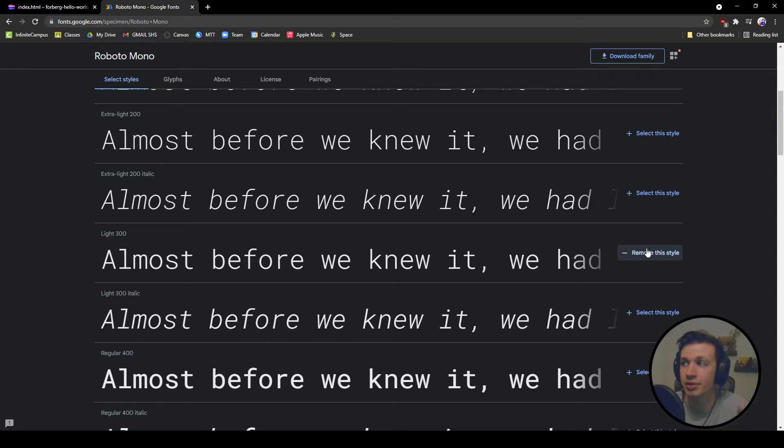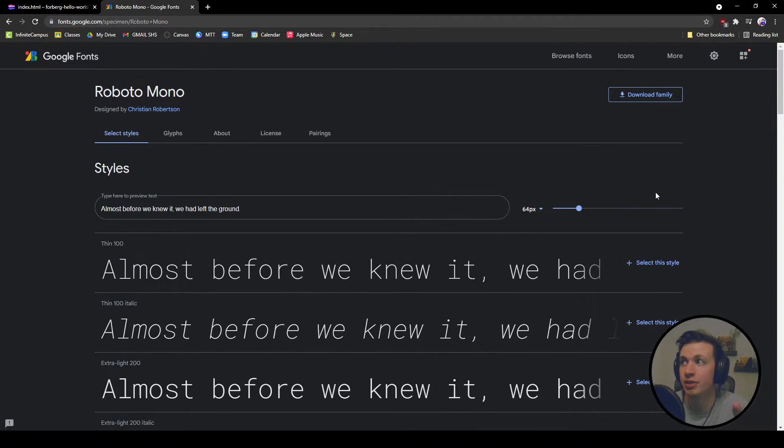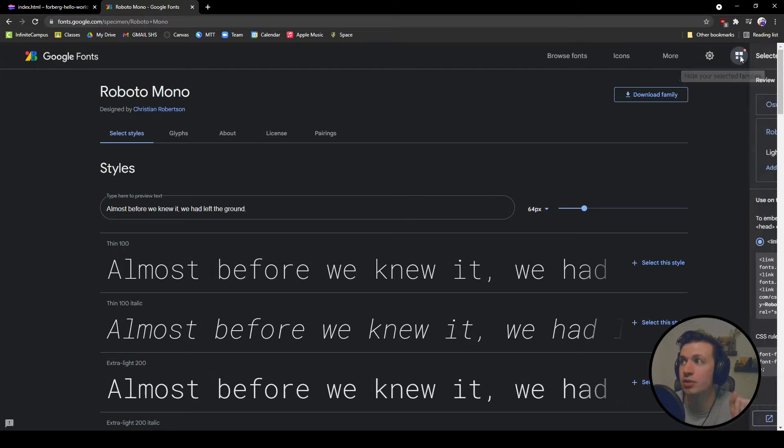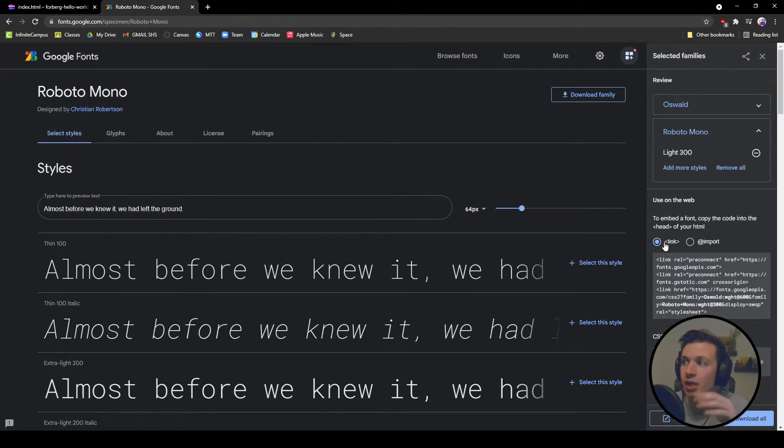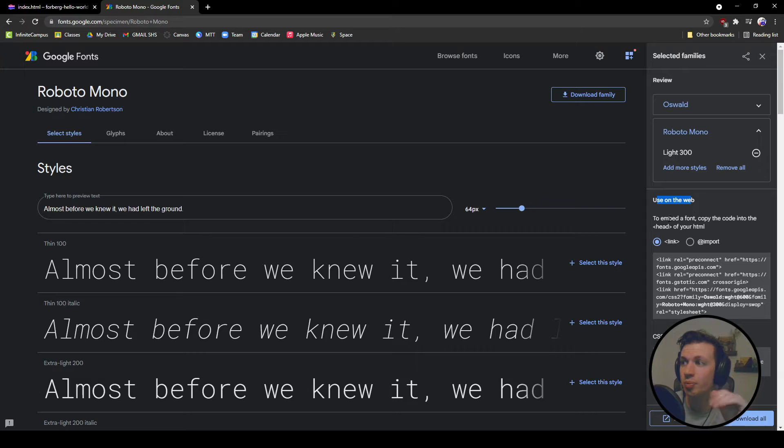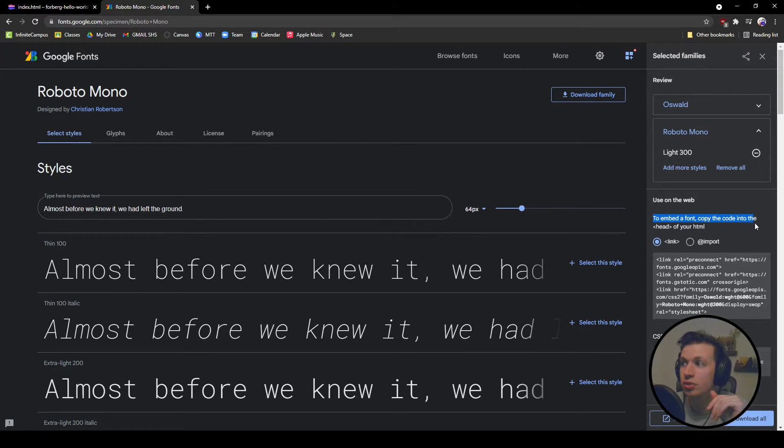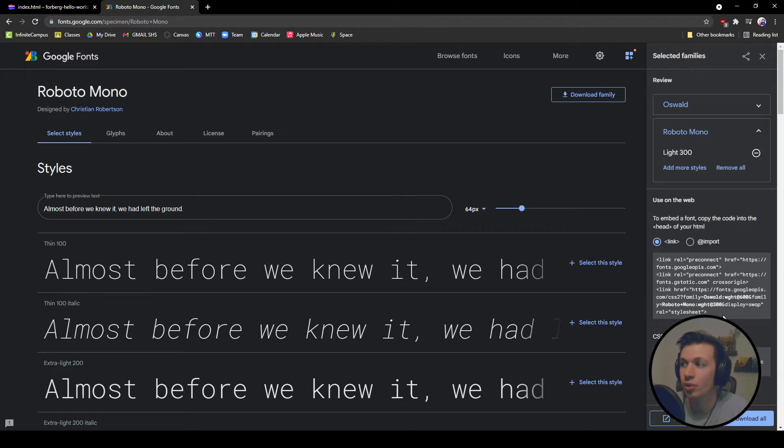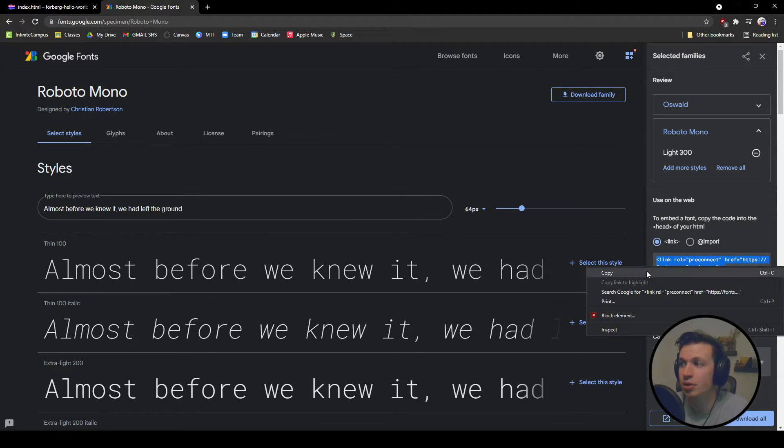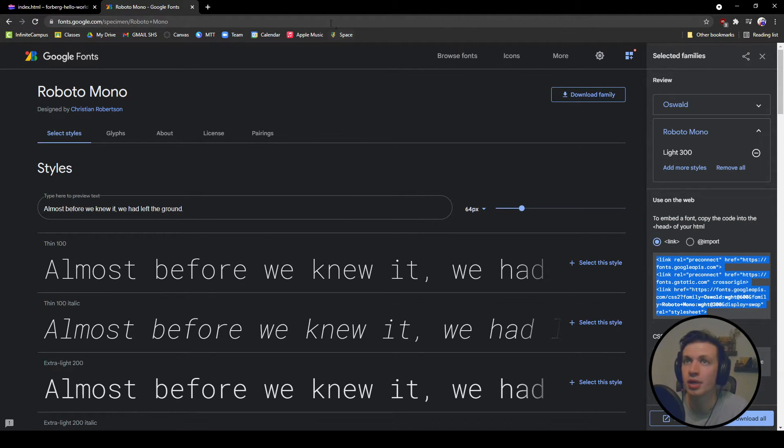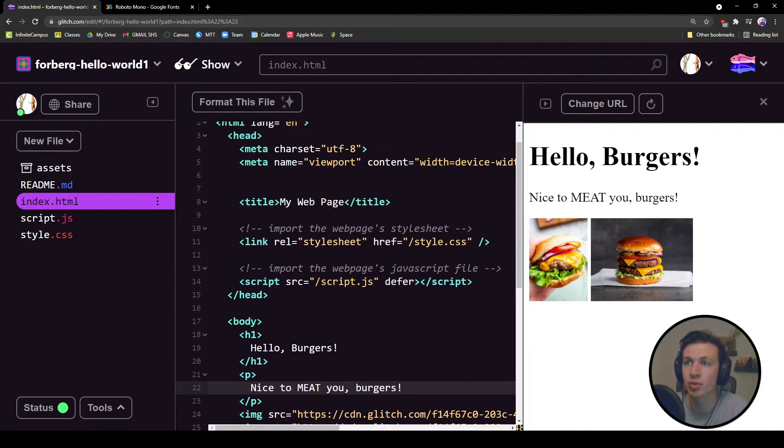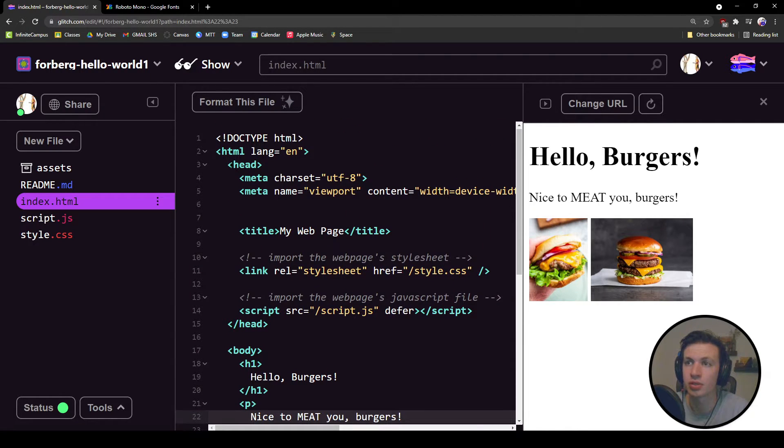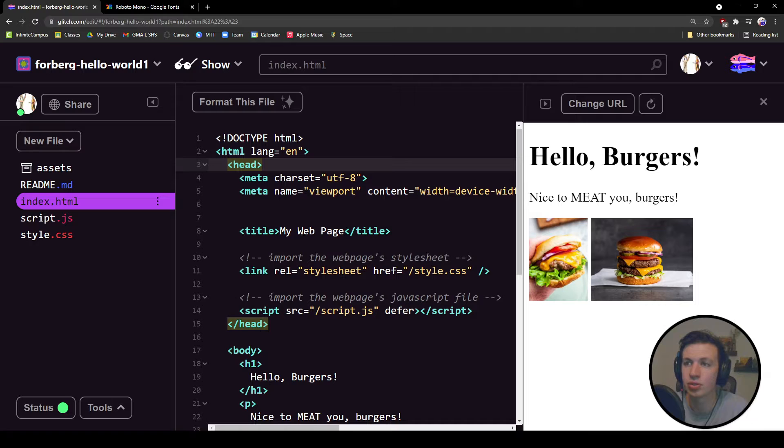So I have two different fonts that I've added. I'm going to go back to this view selected families and you can see that we have use for web. We can embed this code into our head of our HTML. I'm going to copy and paste this and go into my index and throw it into the head.